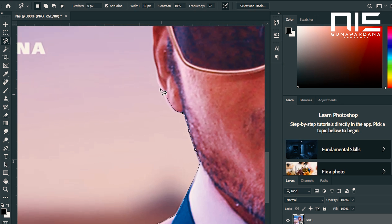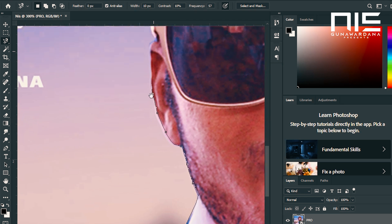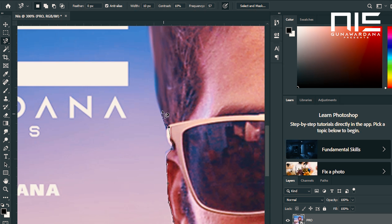We will open the selection. One, two, three. Thank you.